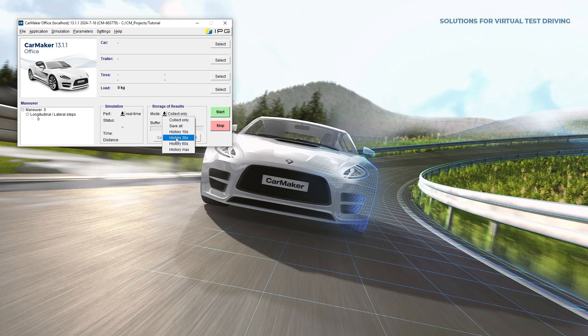History 10, 30, 60: here results are stored in the buffer, and only the last 10, 30, or 60 seconds are saved to the file when you click Save.